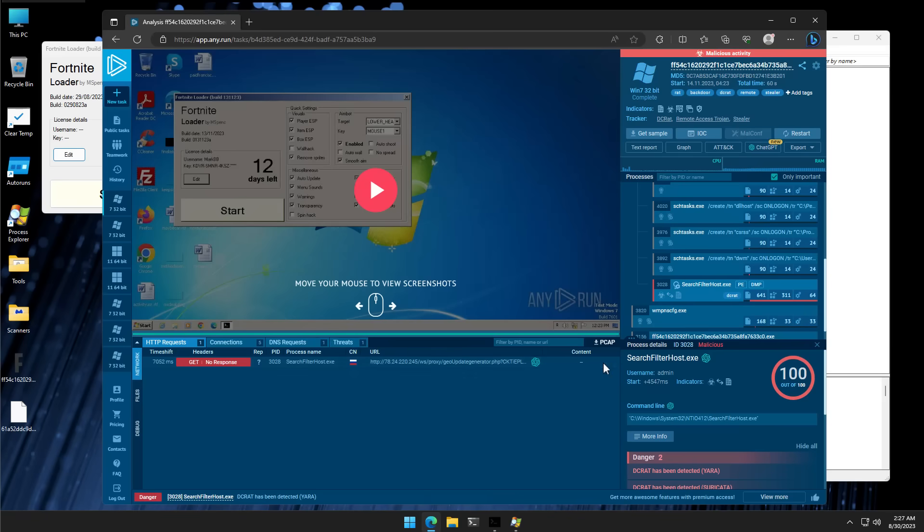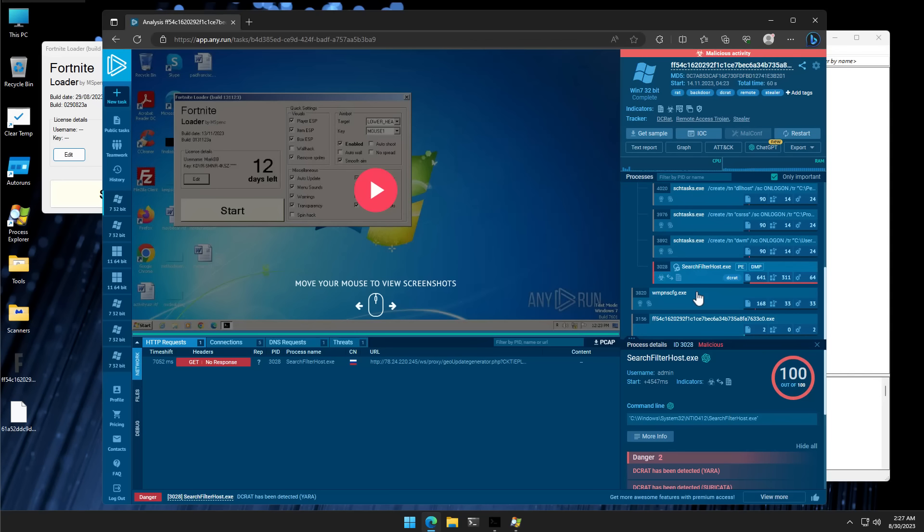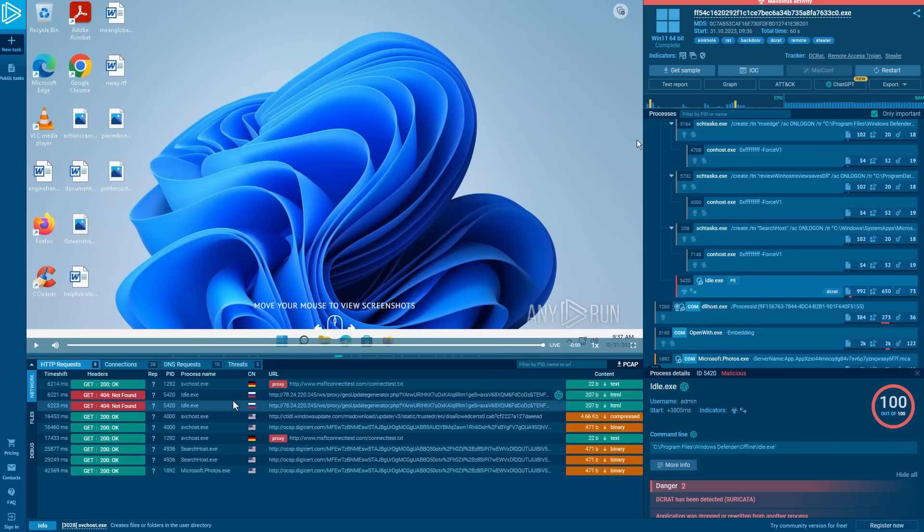Whereas in our Windows 7 VM, we noticed this was inside, let's see, searchfilterhost.exe inside the system32 folder. Both of them, however, make the same request to the Russian IP.